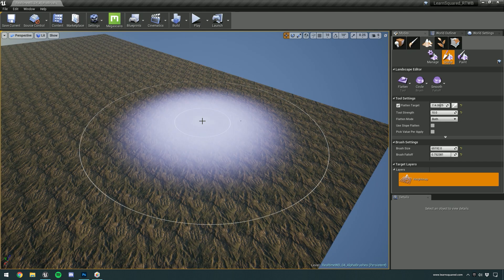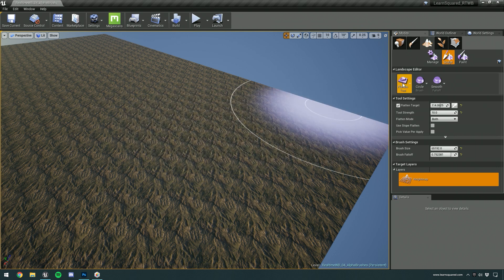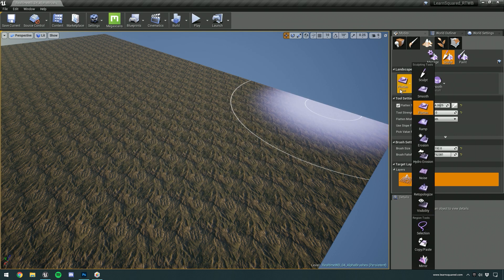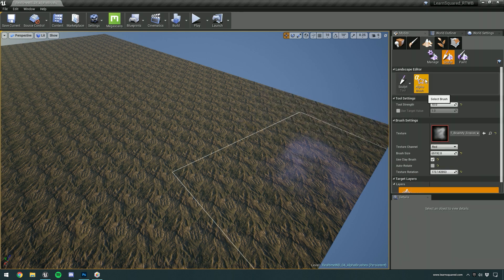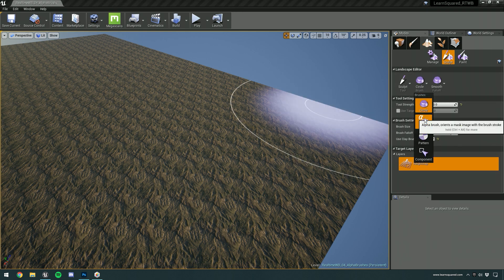So the very first thing is, where do we actually find the alpha brushes? Well, if we go to the sculpt tool and then choose alpha, you'll usually start on circle and just choose alpha.